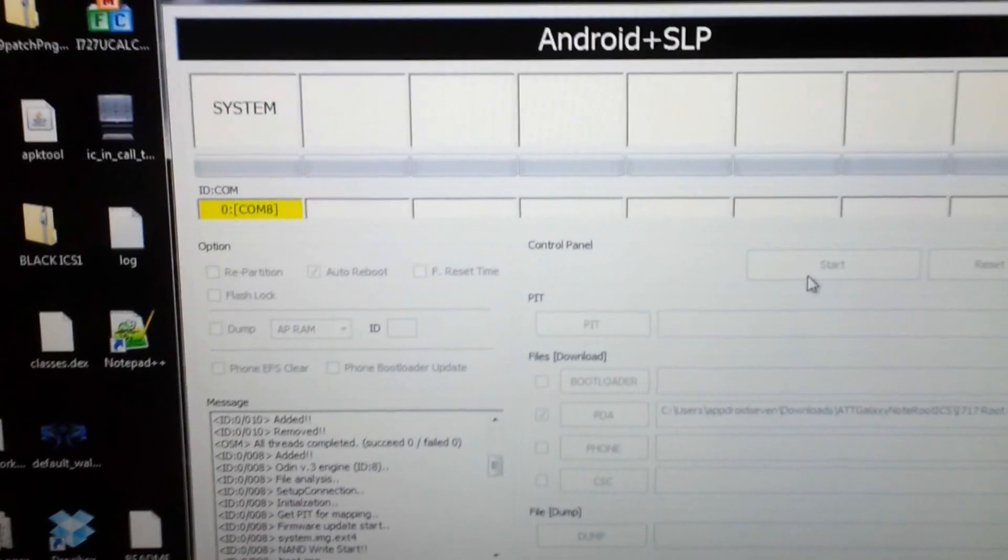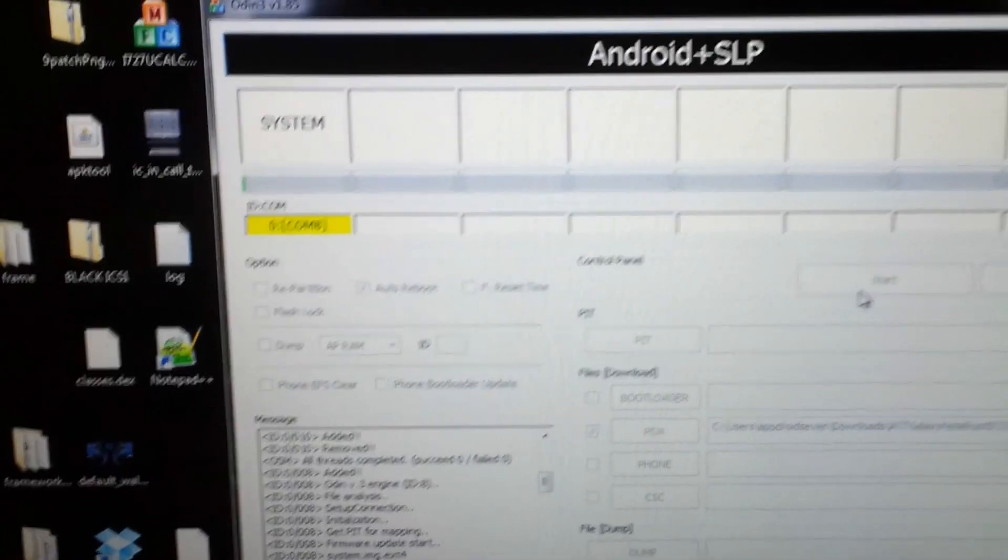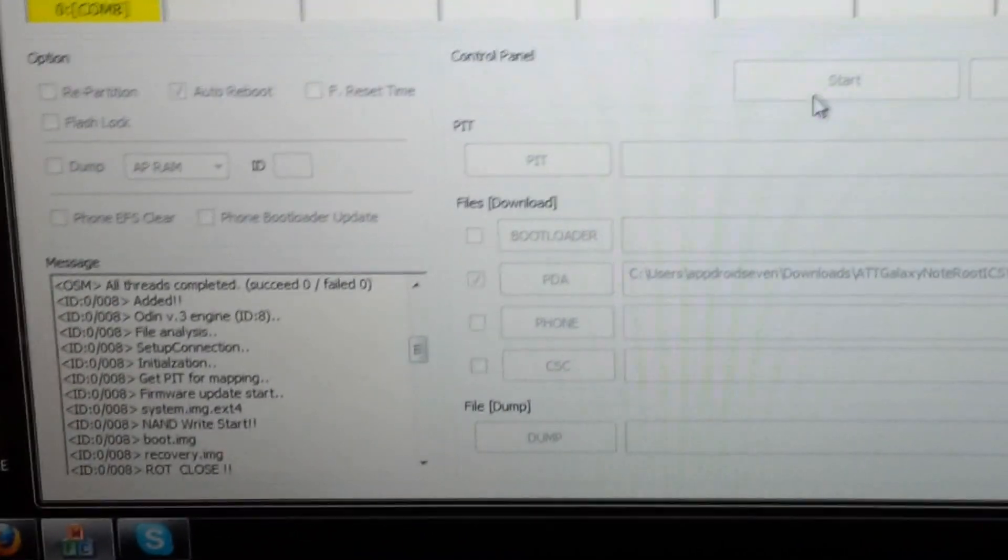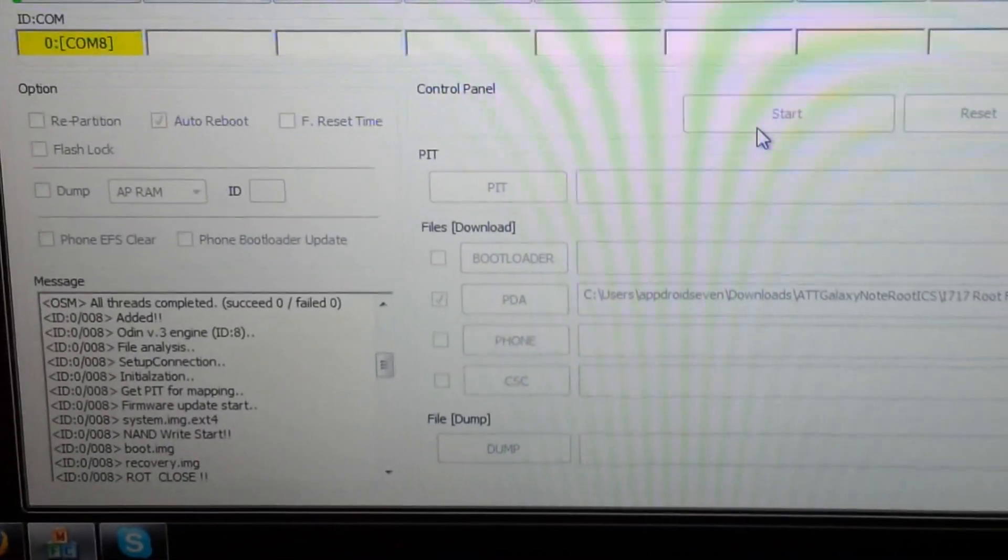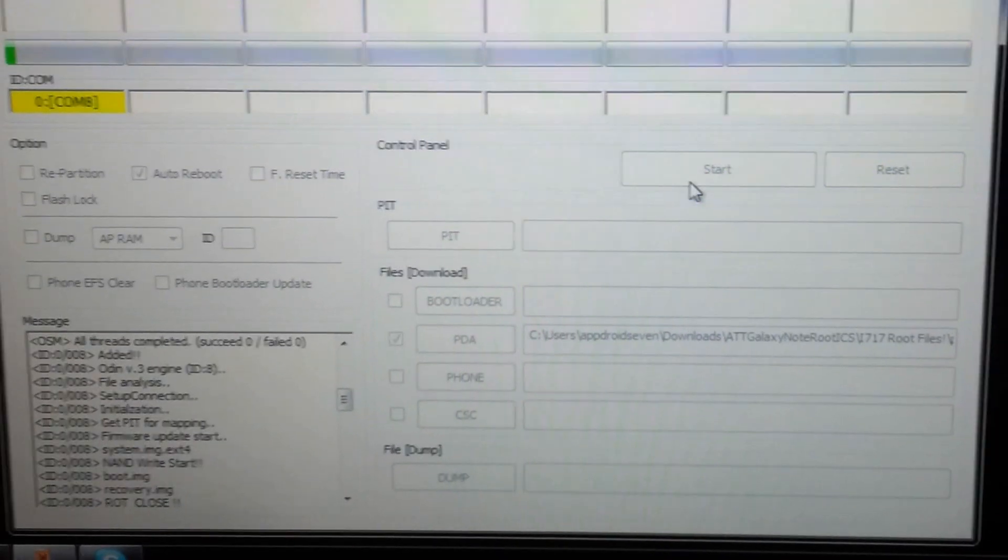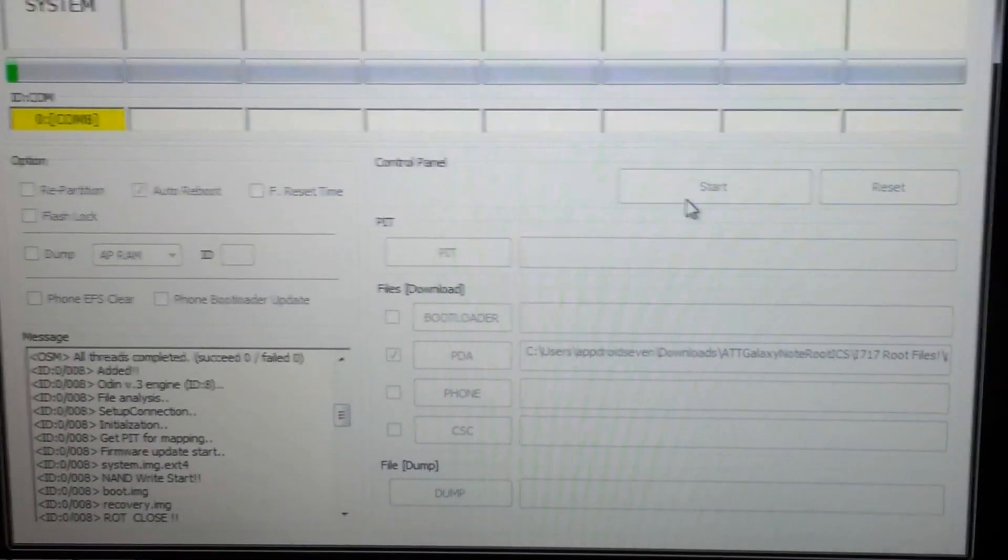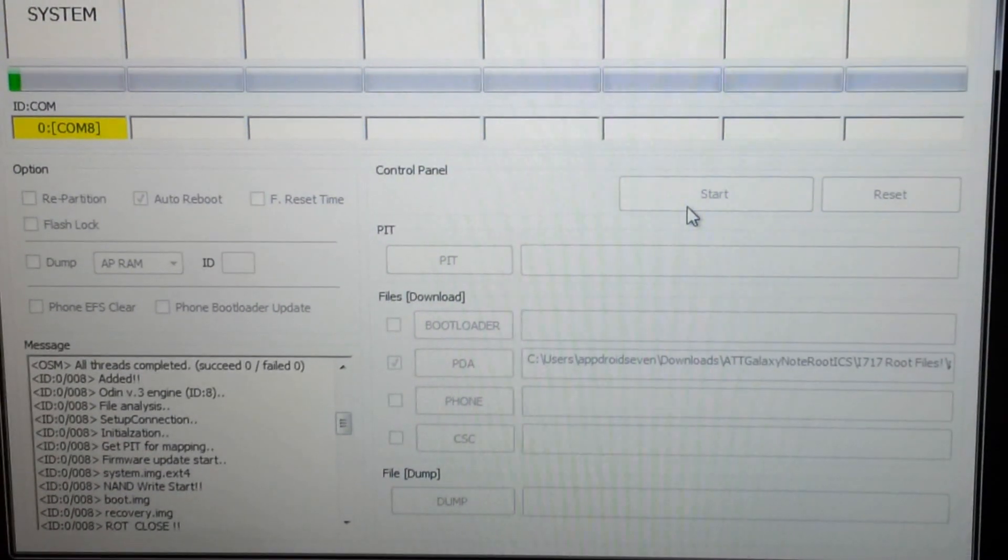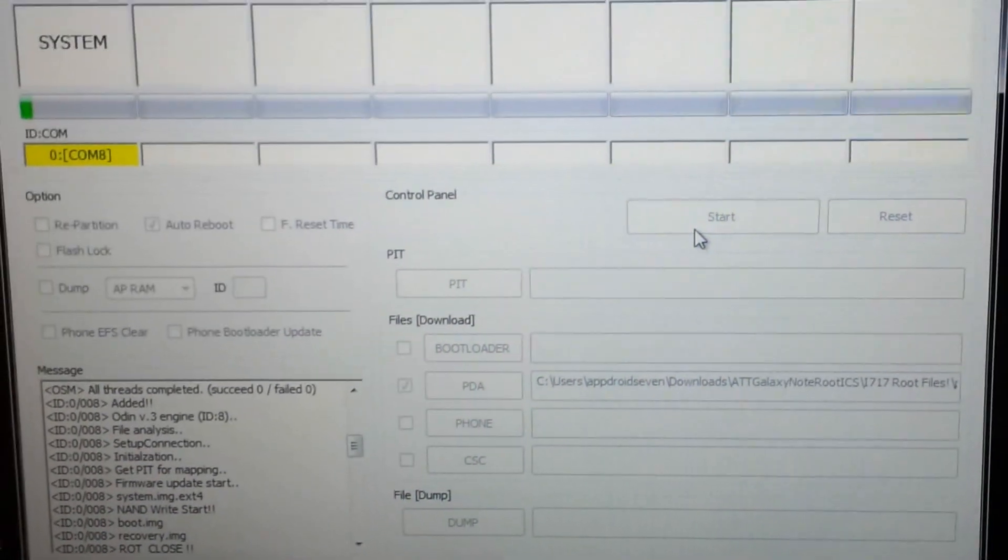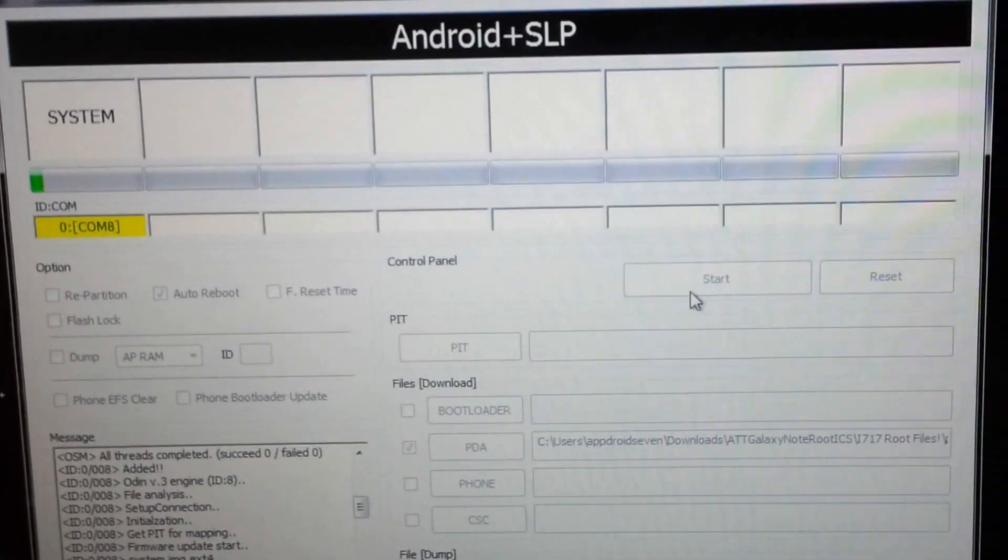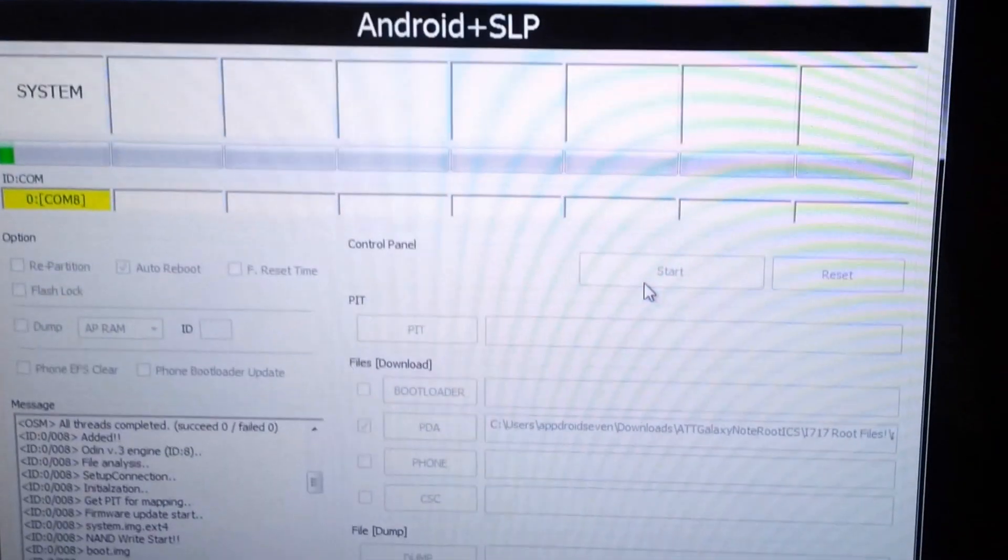Hit start and you will see the process right here and what it's doing right here. It's gonna take a while. Once it's done it's gonna reboot and you will be on stock.